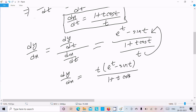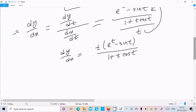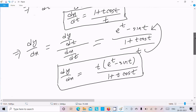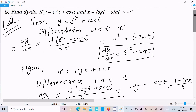So multiplying through, this gives us t·(e to the power t minus sin(t)) divided by (1 plus t·cos(t)). So this is our final answer for this question: differentiation equals t·e to the power t minus sin(t), divided by 1 plus t·cos(t).